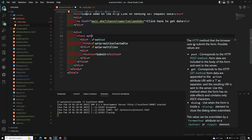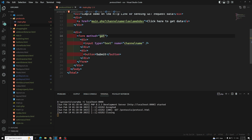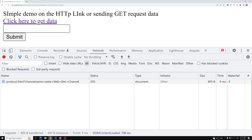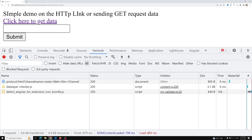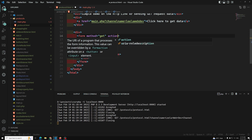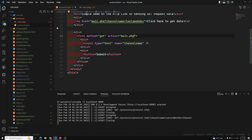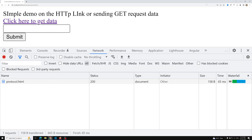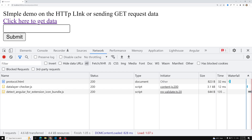We can set the form method to GET. This is the channel name field. I'm also adding the action attribute pointing to main.php — the form needs to submit to main.php so the server can catch the data. Let me type 'Leila WebDev channel' into the input.